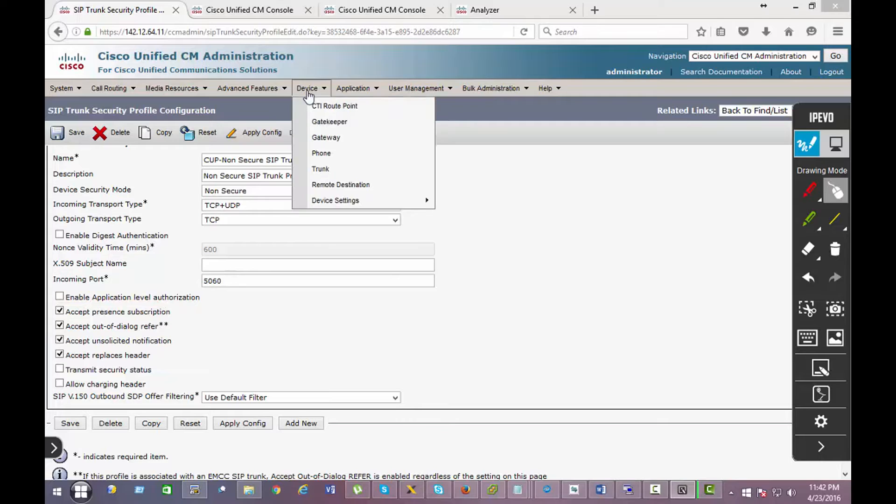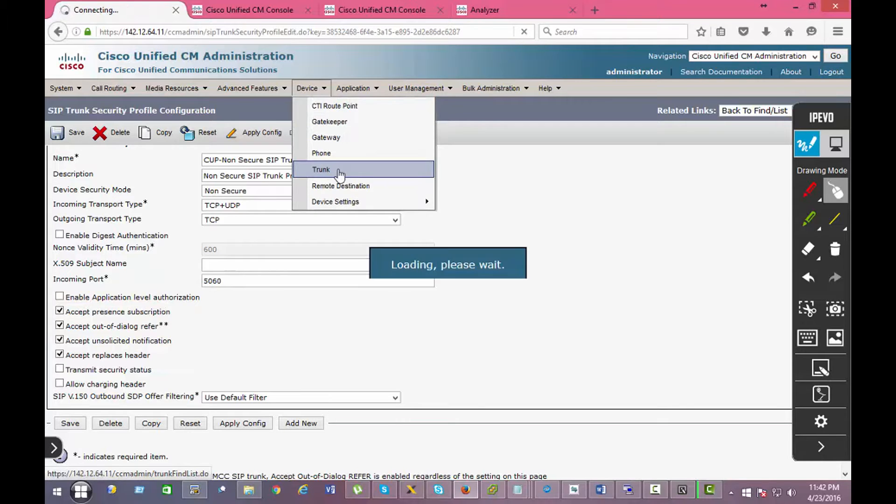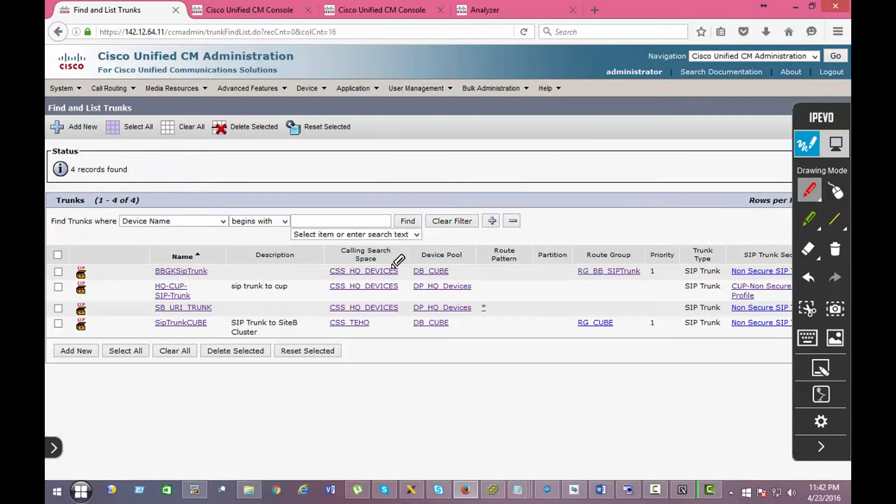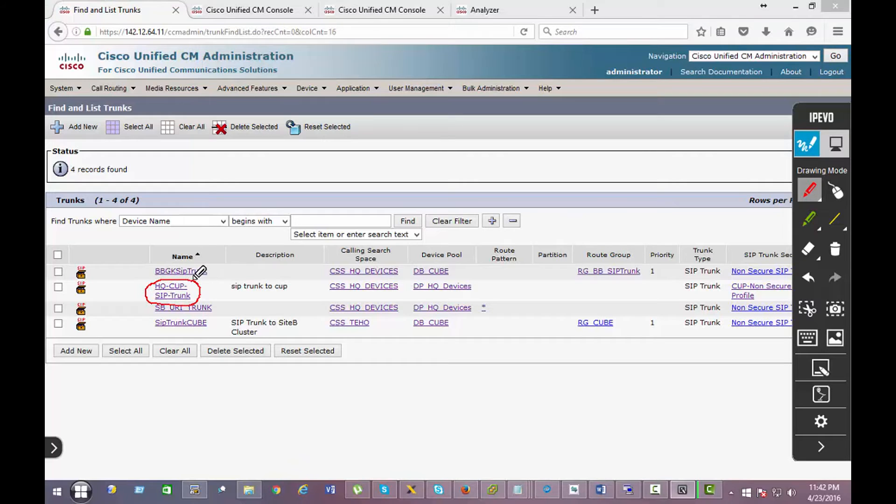All right, so now let's go and create a trunk. So I have a SIP trunk called HQ CUP SIP trunk.